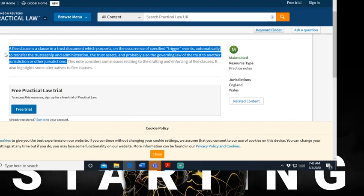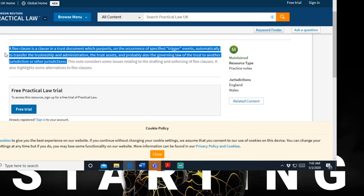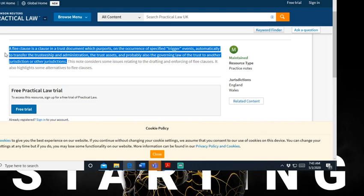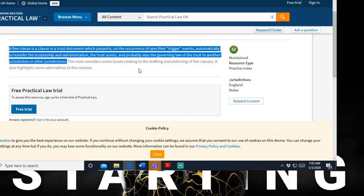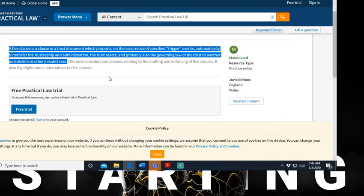So when you're having your contracts, you've got to understand how to do this, baby. This note considers some issue relating to drafting and enforcing a flee clause and also highlights some alternatives to flee clauses. So when these people try to force you under the jurisdiction, you've got to understand about putting certain triggers in your contract where you feel like you're being adjudicated and it's unfair, you can switch to another jurisdiction. Boy, this is gangster.